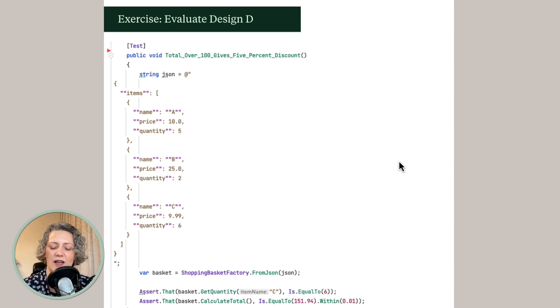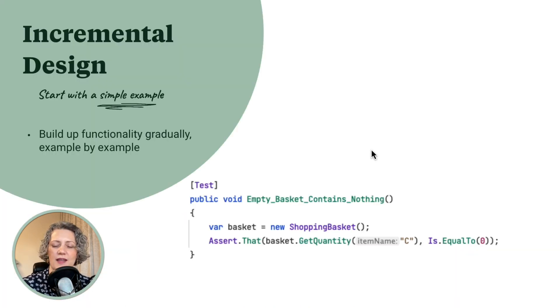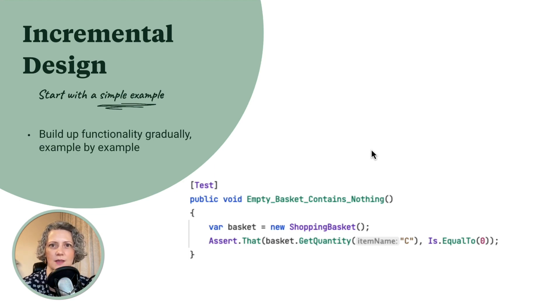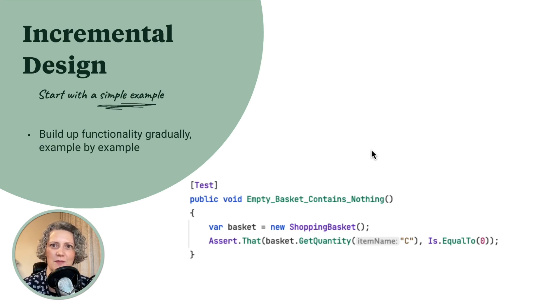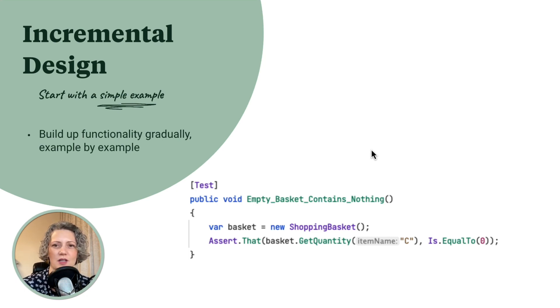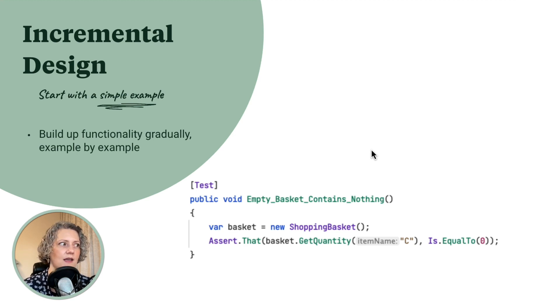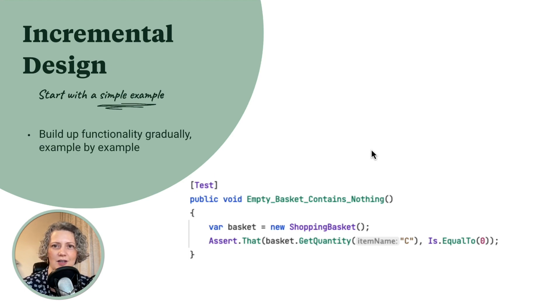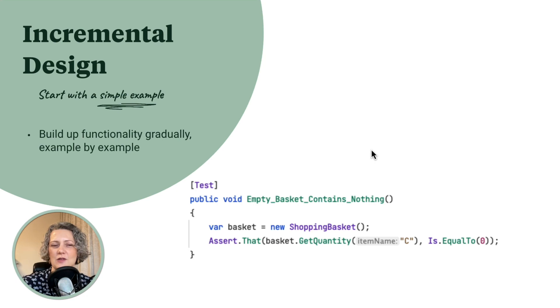Now, last time we started from one of these examples, but then we didn't design from that. We went back to a much simpler example and developed incrementally. And that is something I recommend. Don't start with a complex example. Start with the simplest one you can think of. Build up your design gradually, example by example. And we looked at a demo of that last time. And I'm going to do another demo in just a moment showing how to do this with a different target design.